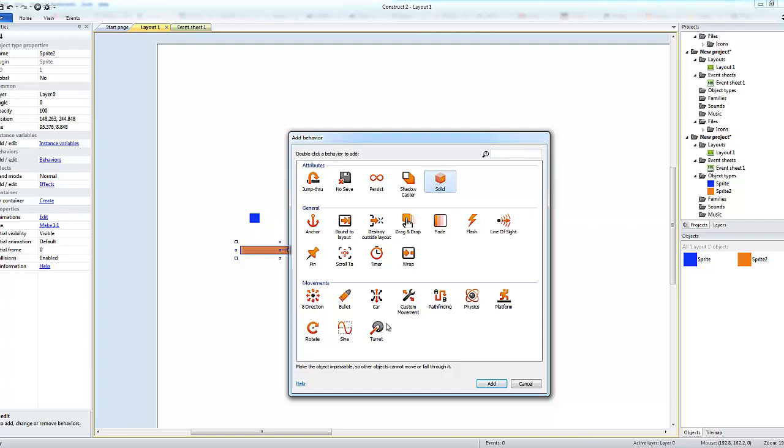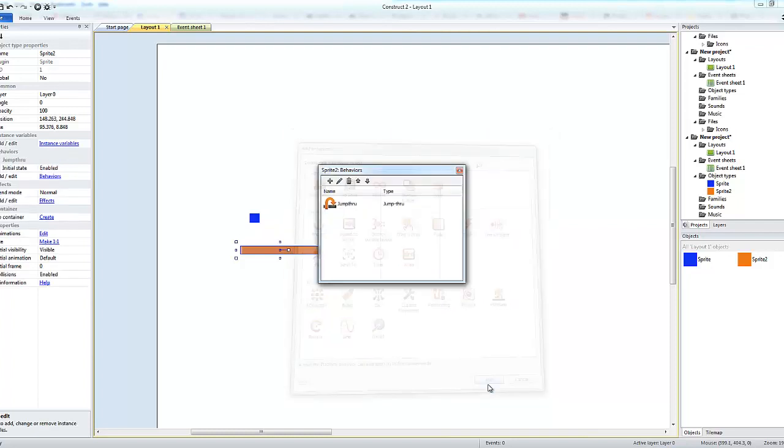The behaviors that we need to add for that - we could use solid which actually means that it's a solid piece of object, but we need to be able to just jump through because that allows us to actually jump. If we were below the platform we can jump through it rather than banging our heads on it.